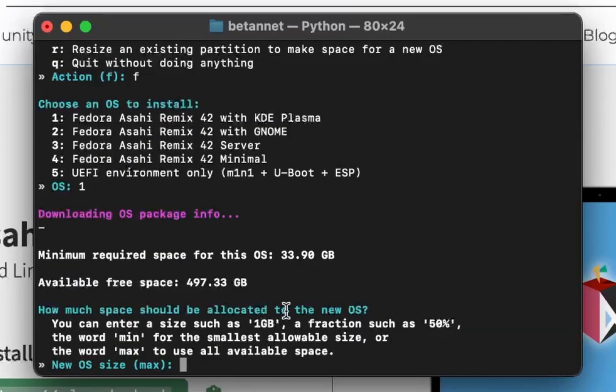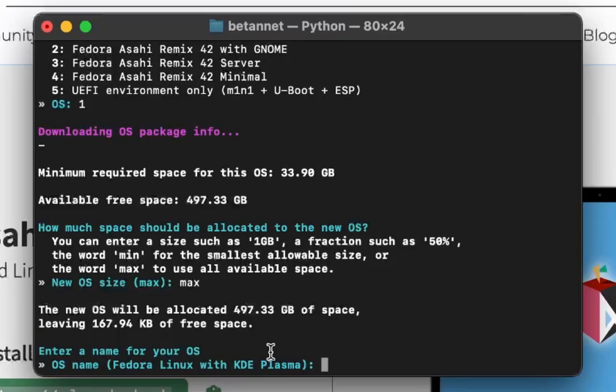How much space should be allocated to the new OS? Max. OS name. The nicest OS ever. 5 minutes later.